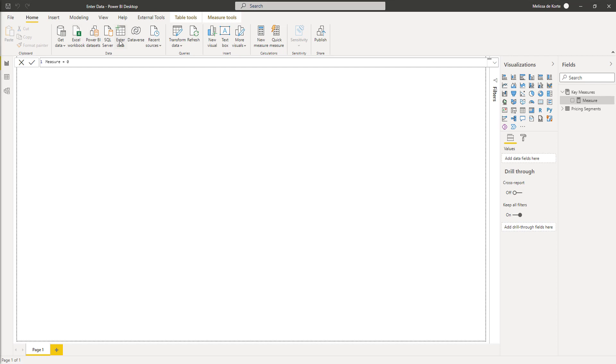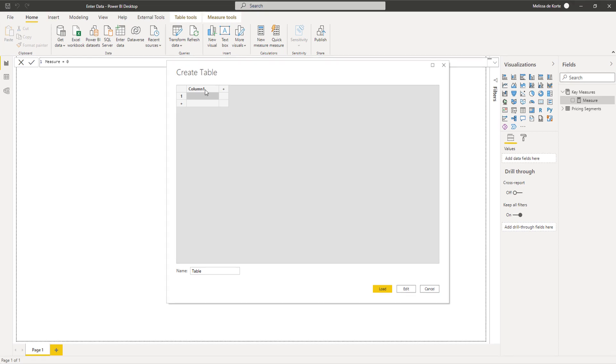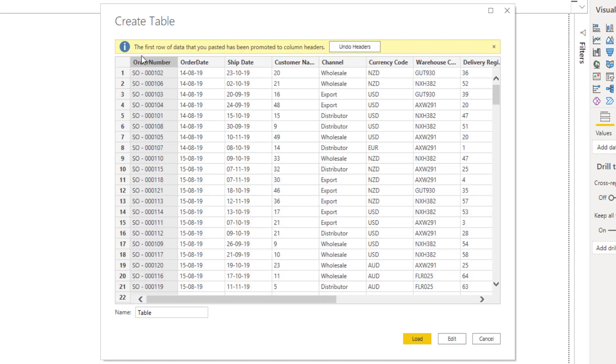I'll choose enter data. And I'm not going to select the header, but I'm going to leave it in the first cell and paste in my values. And it automatically suggests to promote headers.